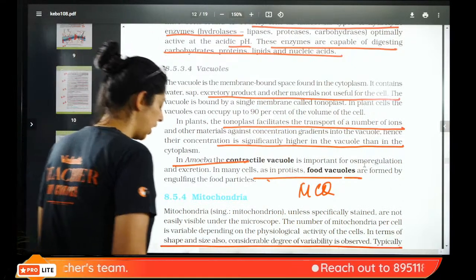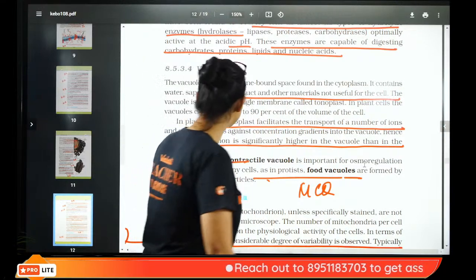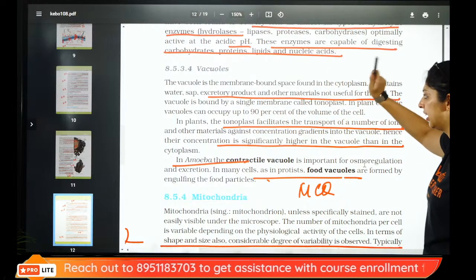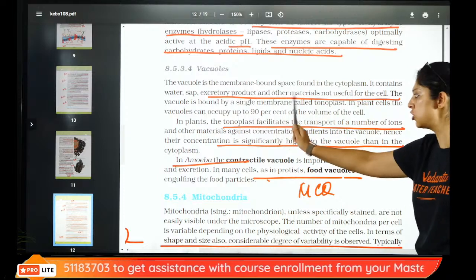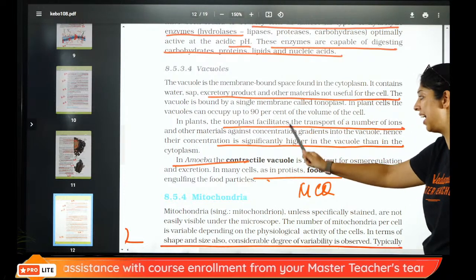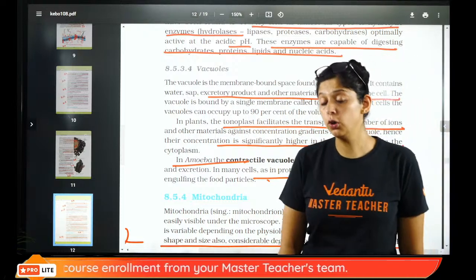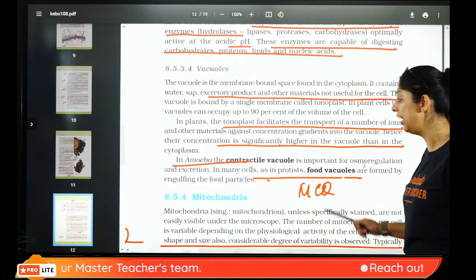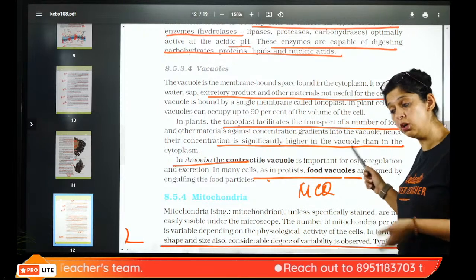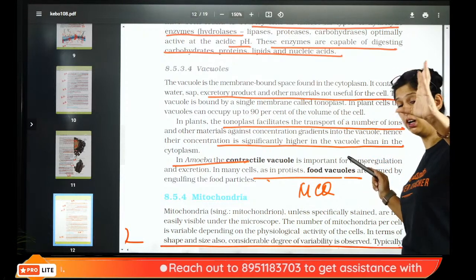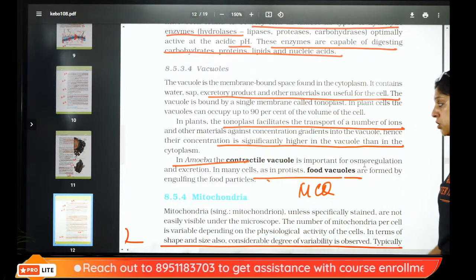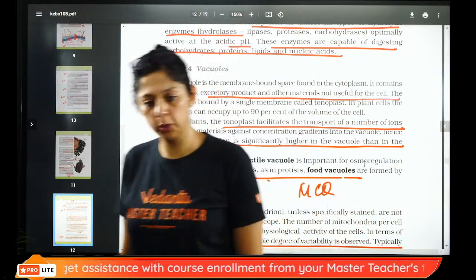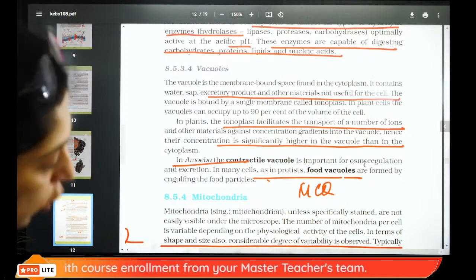Vacuole is a membrane-bound structure that stores extra material — liquid, solid, or excretory products. The membrane around a plant vacuole is called tonoplast, which decides what enters and exits. Plant vacuole maintains osmolarity. In amoeba, food is stored in food vacuoles. Plants have large central vacuoles; the vacuole determines turgidity or flaccidity of the cell.